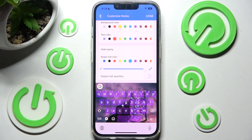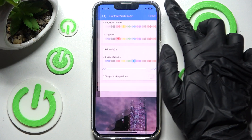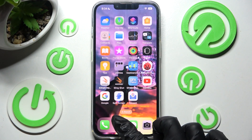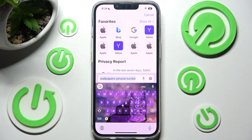When you're finally ready just click on Done at the top right corner to save your changes. And now when I go back, as you can see, the theme of my keyboard was successfully customized with an image.